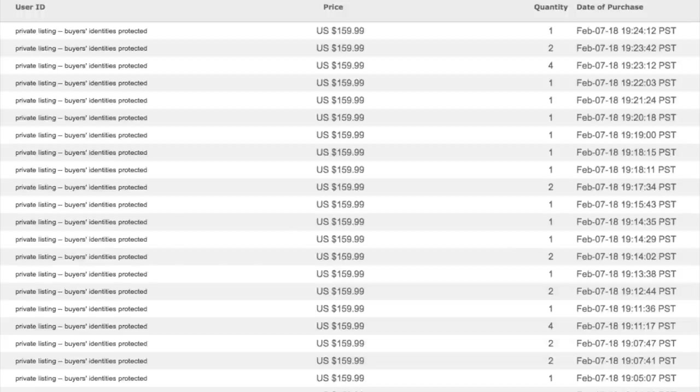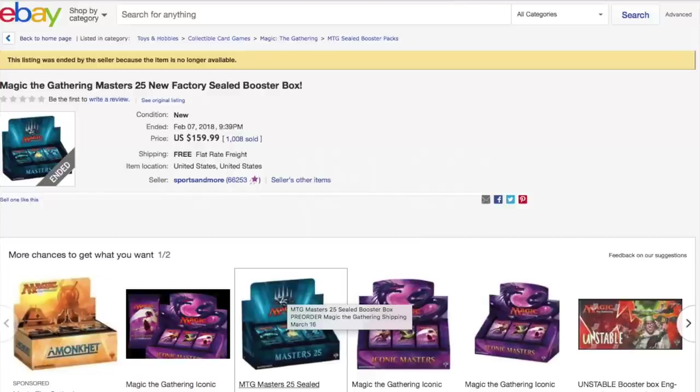I look at all the cards in it. I like the expected value. I like the eternal playables. I like the fact that it has chase cards that people are really excited about opening. And I like the fact that for the most part, I don't think they can reprint the value cards in this set.